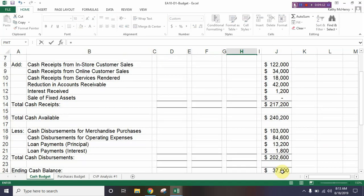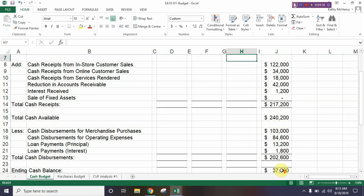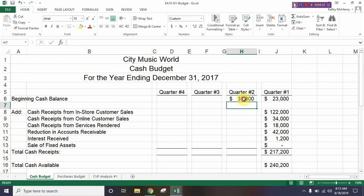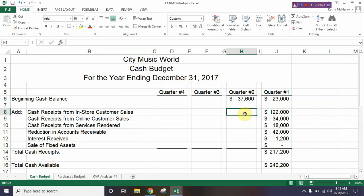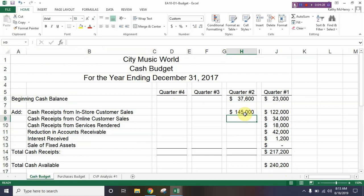Our beginning cash balance for quarter two is going to equal our ending cash balance from quarter one, so we type in equals J24. Then step eight gives us the data for the next set of cells.